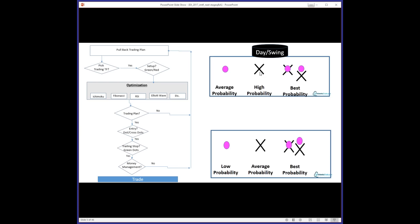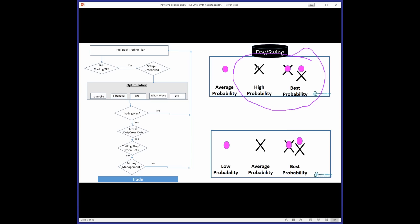If you're a conservative trader, look for at least a cross or a cross and dot. If you're aggressive, you can trade just a dot. For beginners, I recommend looking for a cross minimum — you won't get as many trades but they'll be high probability. For example, if you have a green background on a 3-minute chart and you see an X below price, that's the support level to put the trade on.